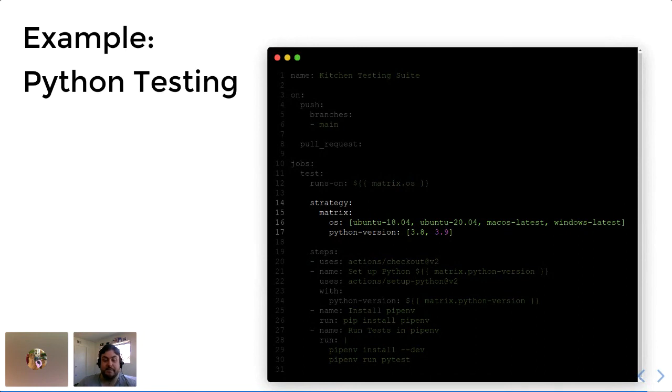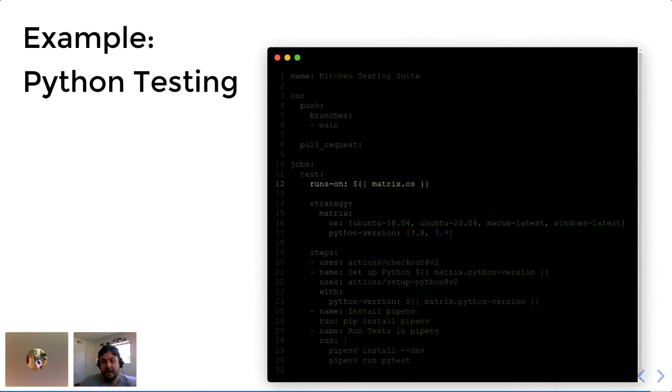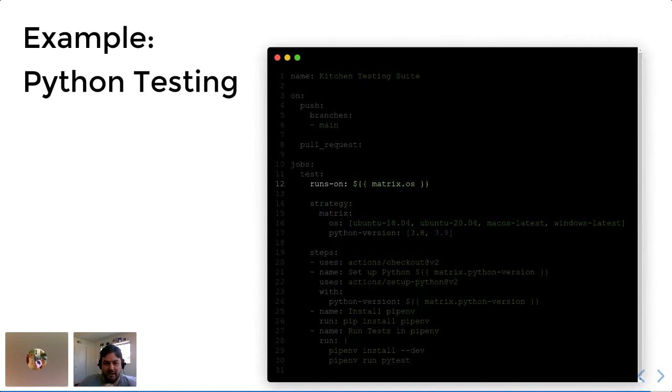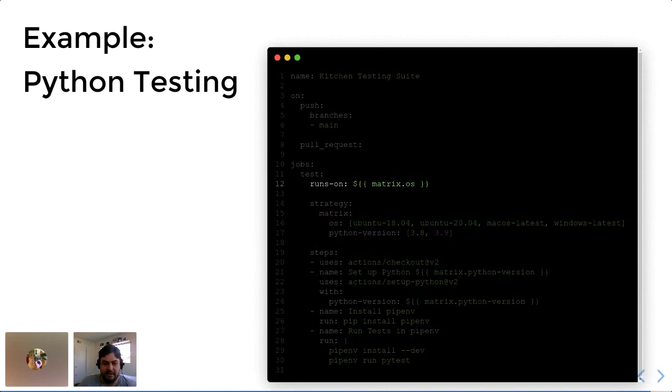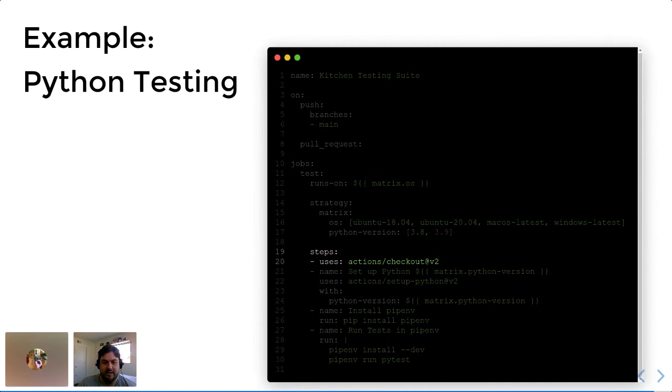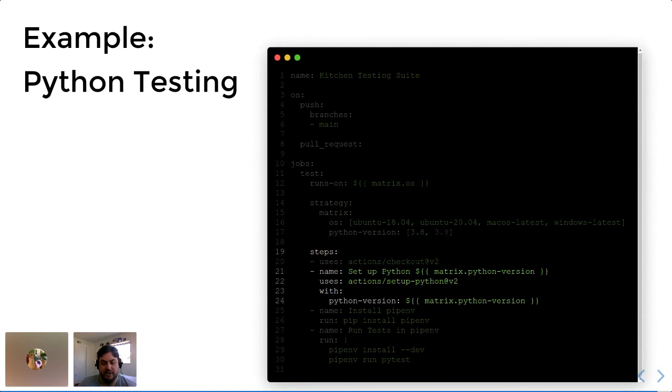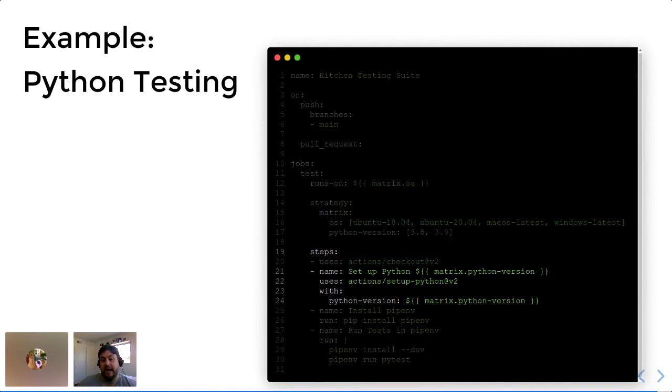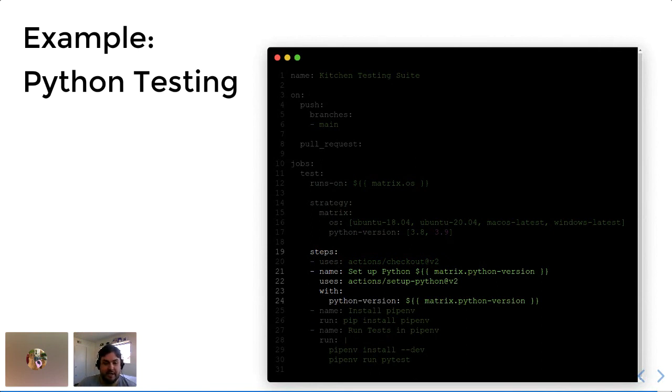And then you can specify that this item will run on the operating system specified in that matrix by using the special syntax. That's a dollar sign, double curly braces with matrix.os in the middle. And then moving on to the steps of this job, we use the checkout action I defined earlier. That puts my code into the runner so I can now use it. I'm going to have it set up a version of Python based on whatever part of the matrix is in. In this case, I just invoke the matrix.python version so that runner will now have Python installed, specifically the version of Python I specify.